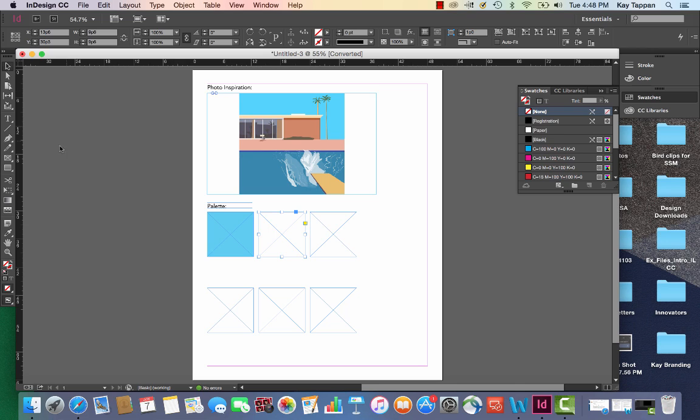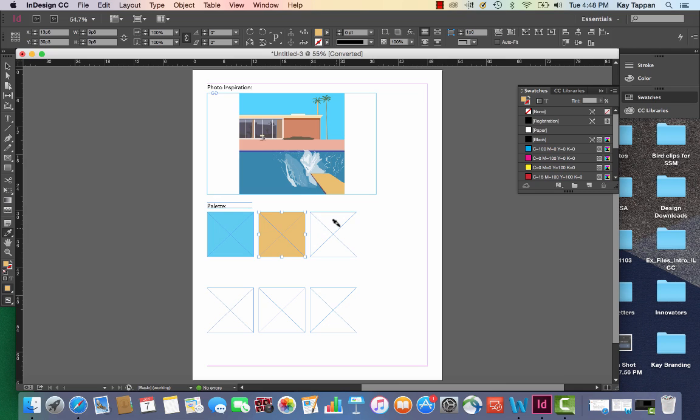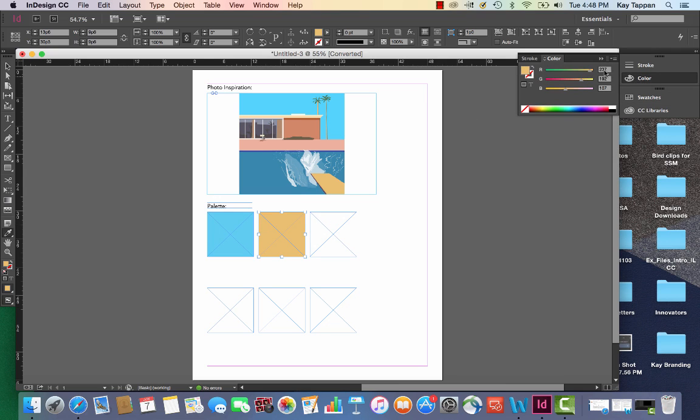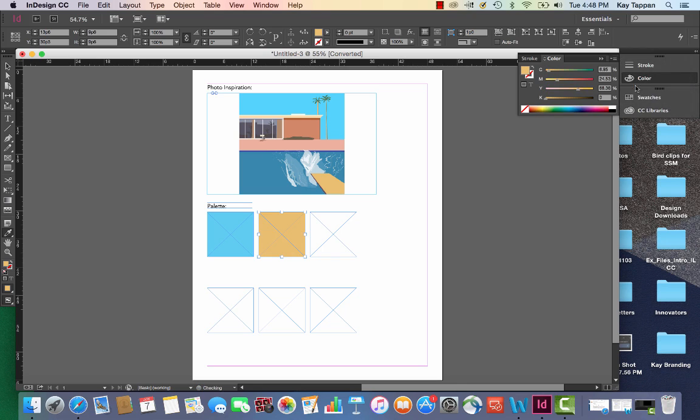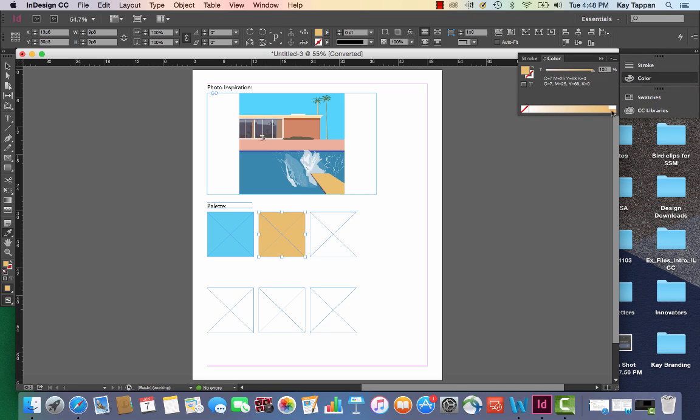I'm just going to continue doing that. So I'm going to get my eyedropper again, go on the diving board. You'll notice it filled because I selected that square. But I do need to go to color, convert that to CMYK and then add it to my swatches. You'll notice when you add it to your swatches it rounds the ink percentages and that's totally fine.